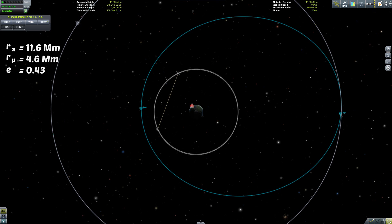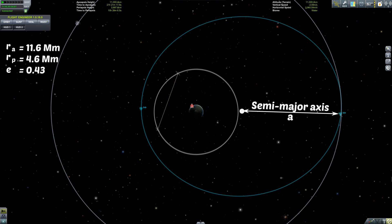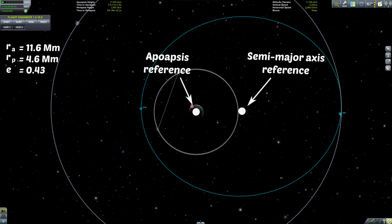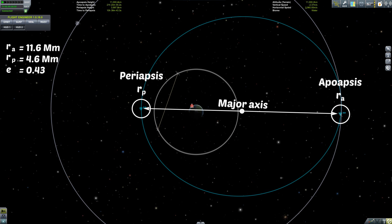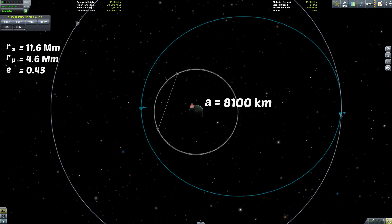We're going to leave eccentricity aside for a moment — it will come back in a later calculation — and move on to the semi-major axis. The major axis is essentially the diameter of your orbit at its widest point, and the semi-major axis is just half of that, so it goes from the centre of your orbit out to the furthest point. This is different to the apoapsis because the apoapsis is measured from the centre of your parent body, whereas the semi-major axis is measured from the centre of your orbit, and when you're in an elliptical orbit those two points are in different places. Because the apoapsis and periapsis both lie along the major axis, a quick way of calculating it is to take the two of them, add them together, and divide by two. Dropping in the numbers from our own orbit, we come up with a semi-major axis of 8.1 million metres.